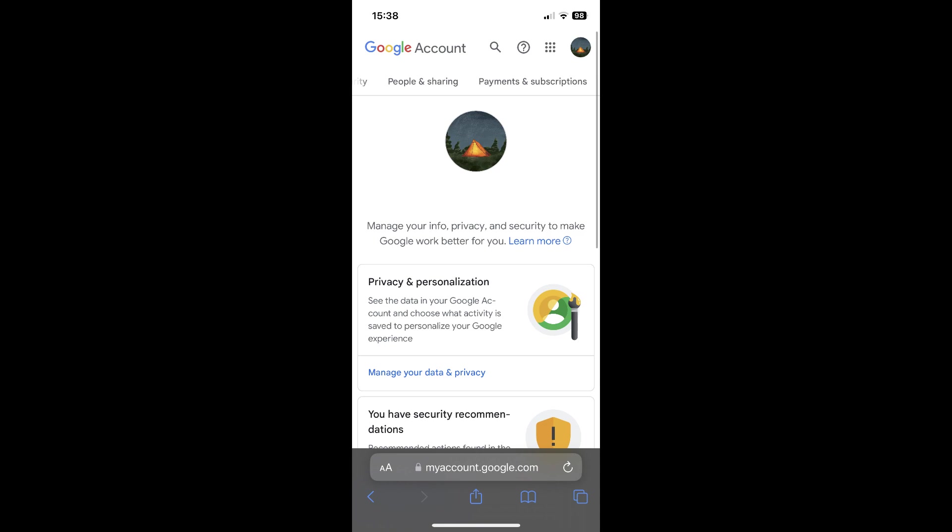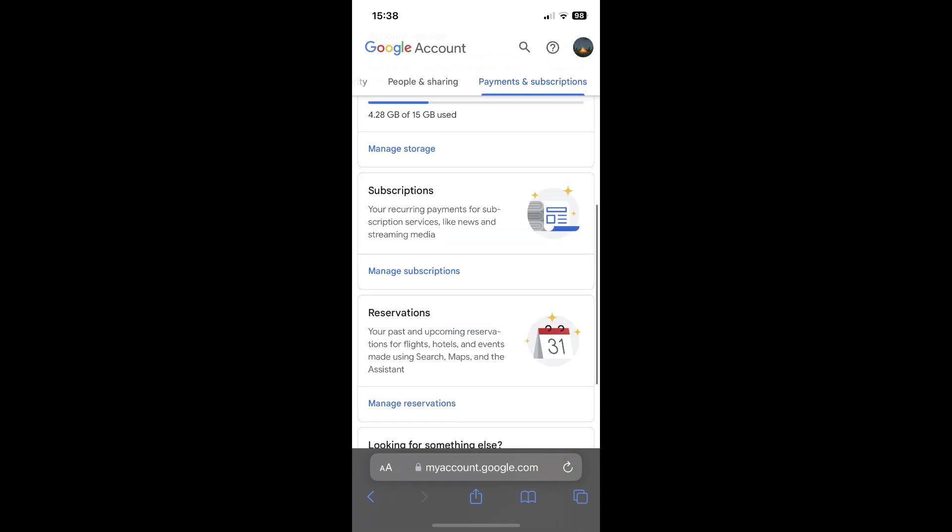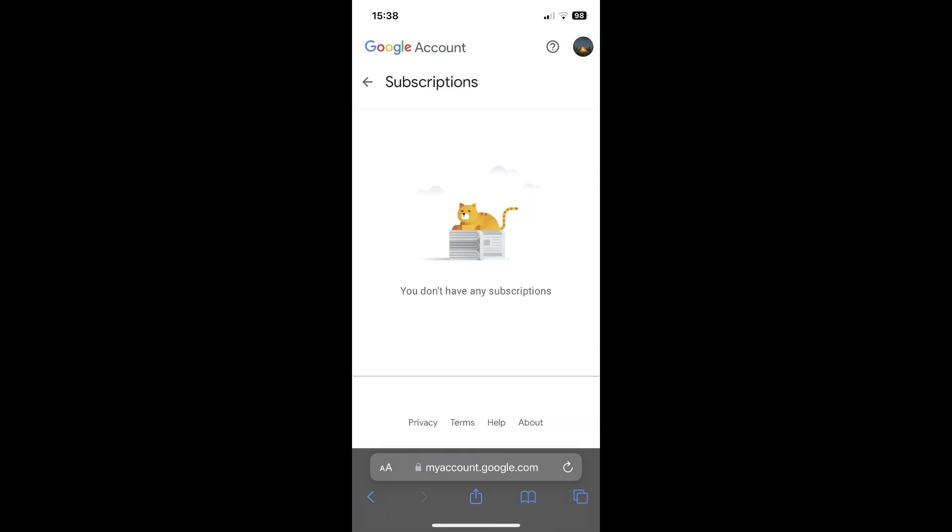Then swipe and tap on payment and subscriptions. Then scroll down until you find subscriptions and tap on manage subscriptions.